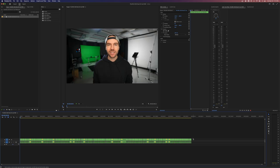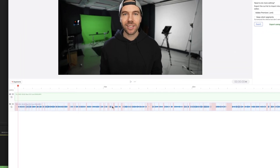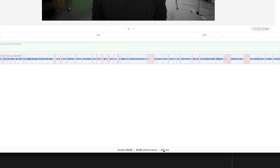And just like that I am done. This was a 30-minute video originally, but because of the automation process of analyzing the audio and deleting all of the blank silent spots, it made 217 cuts. The original duration was 30 minutes and now we're down to 22 minutes 46 seconds — quite a lot of footage cut out automatically and quite a lot of cuts I don't have to make now.